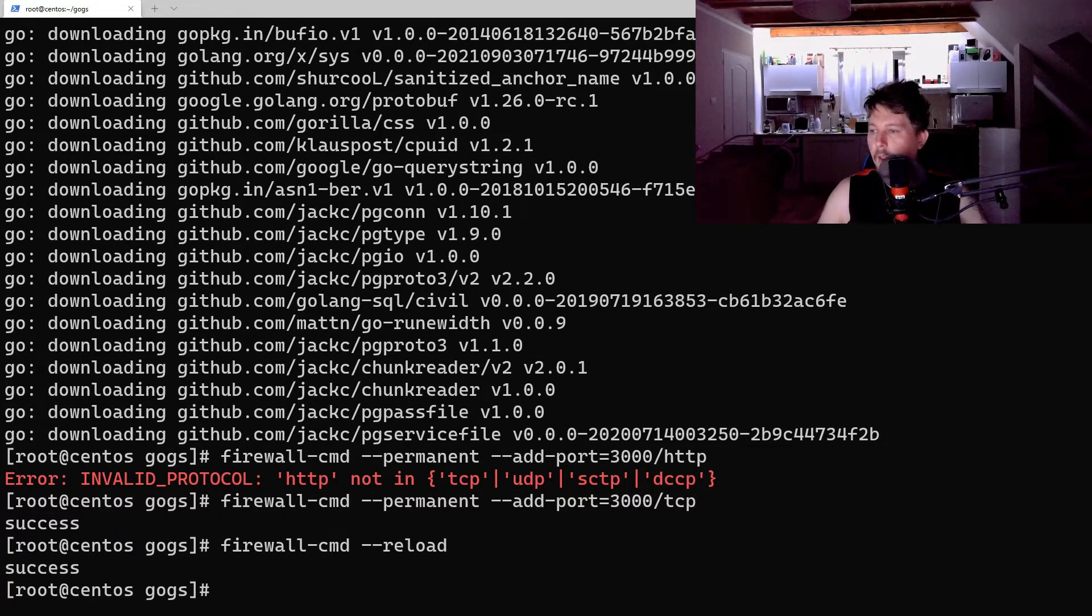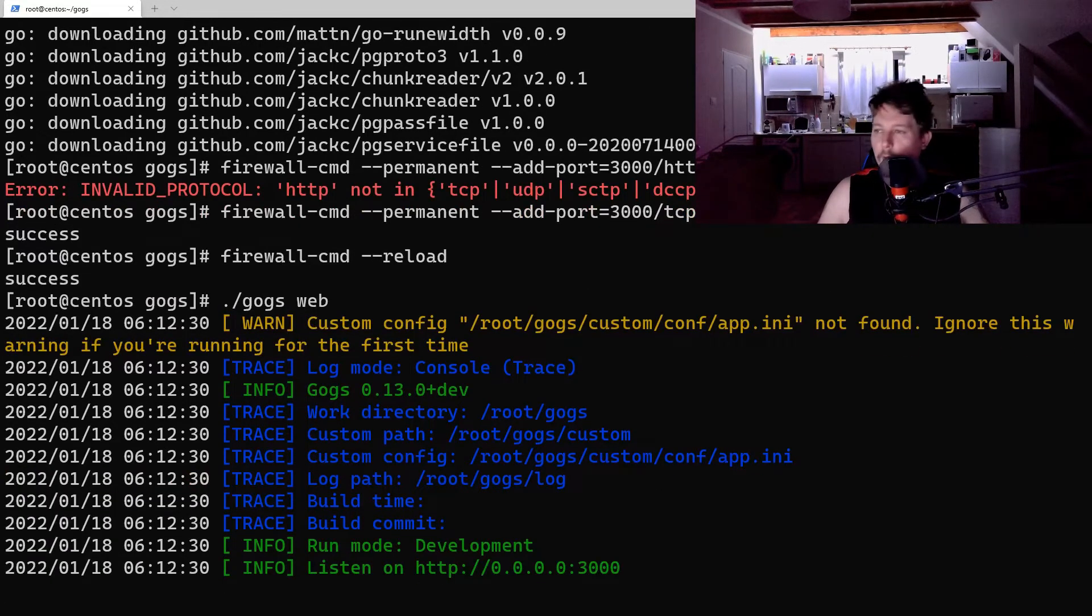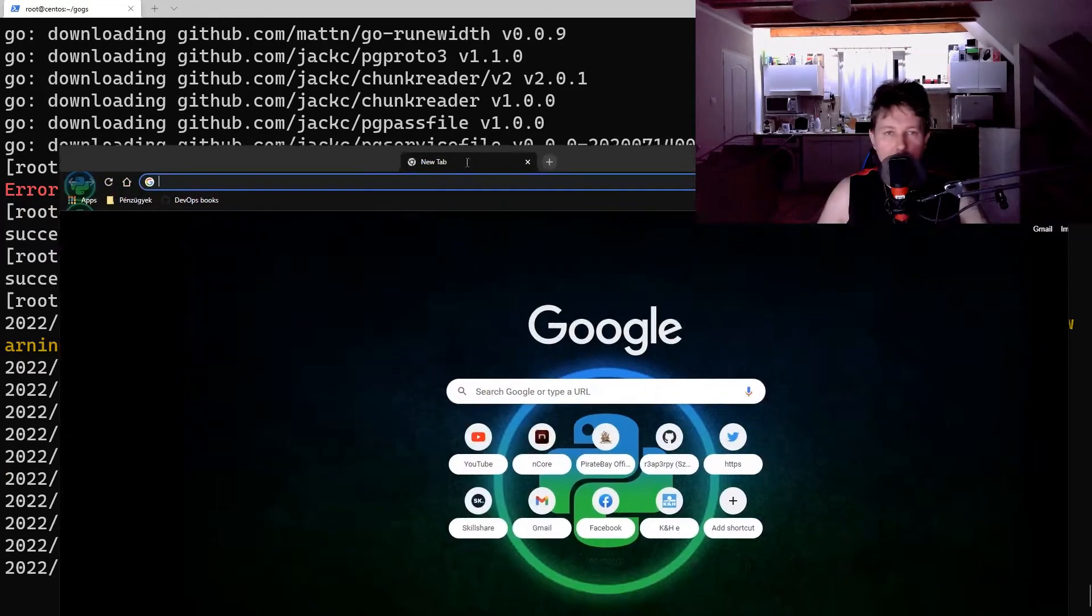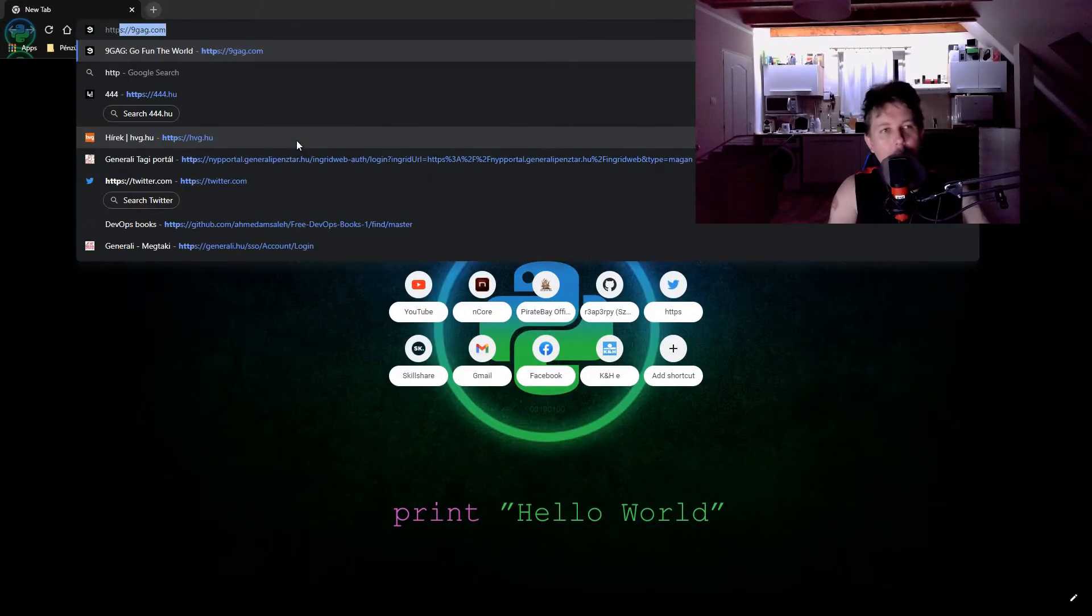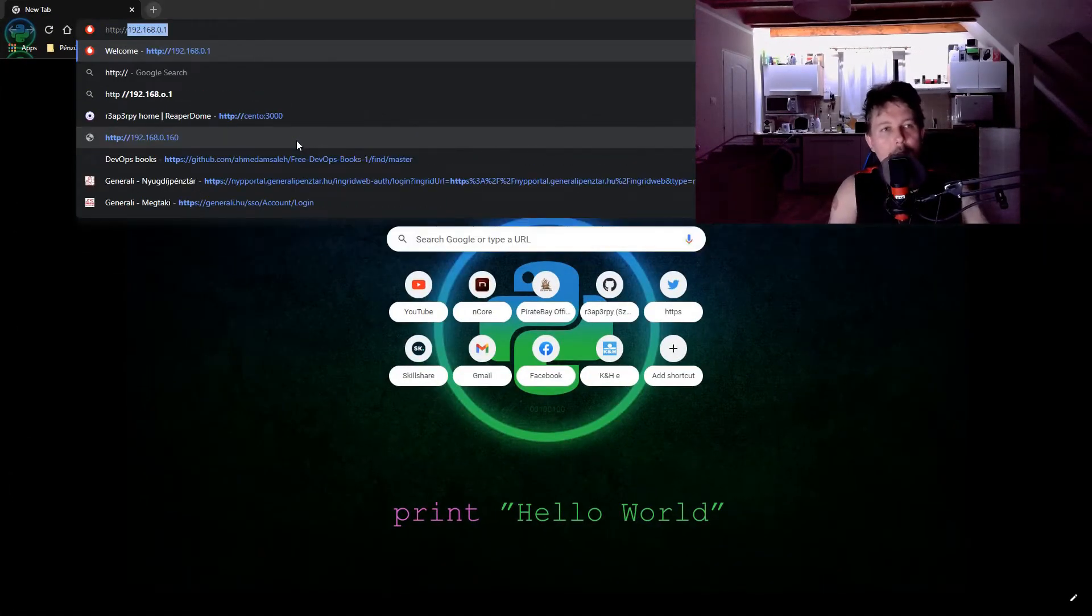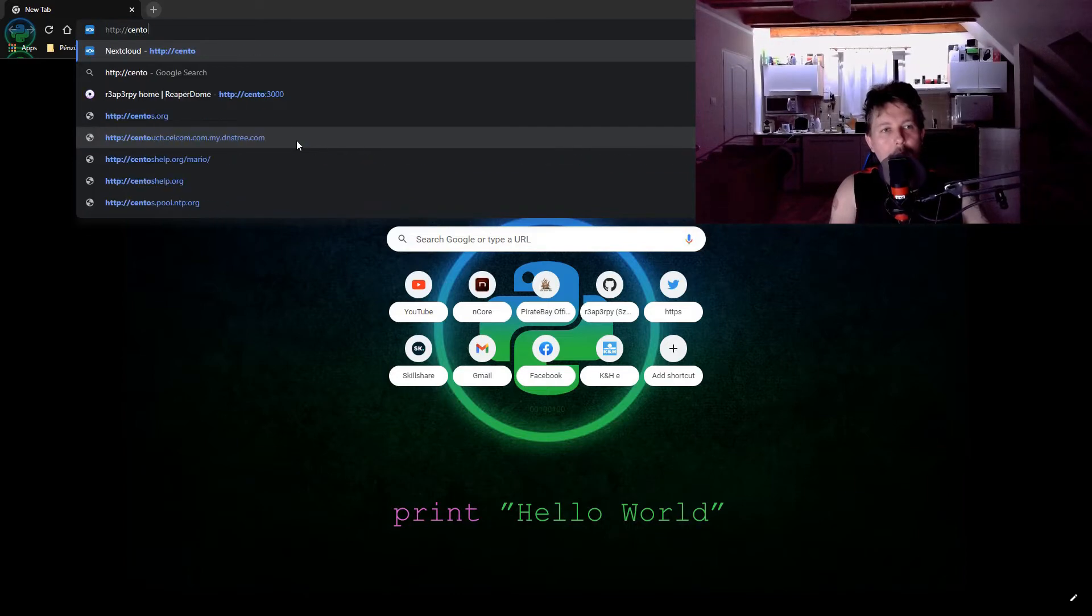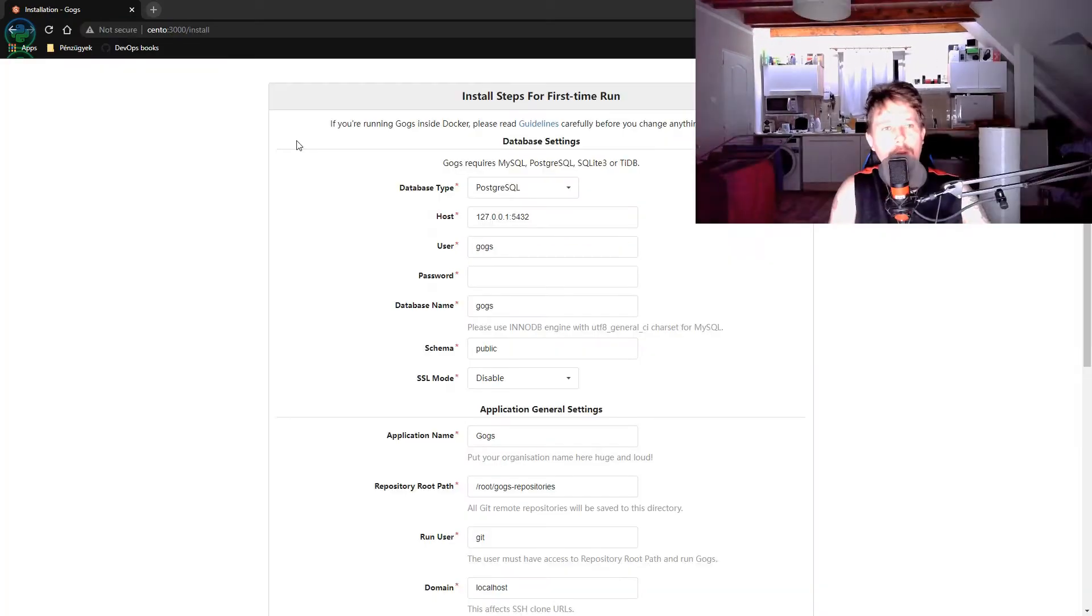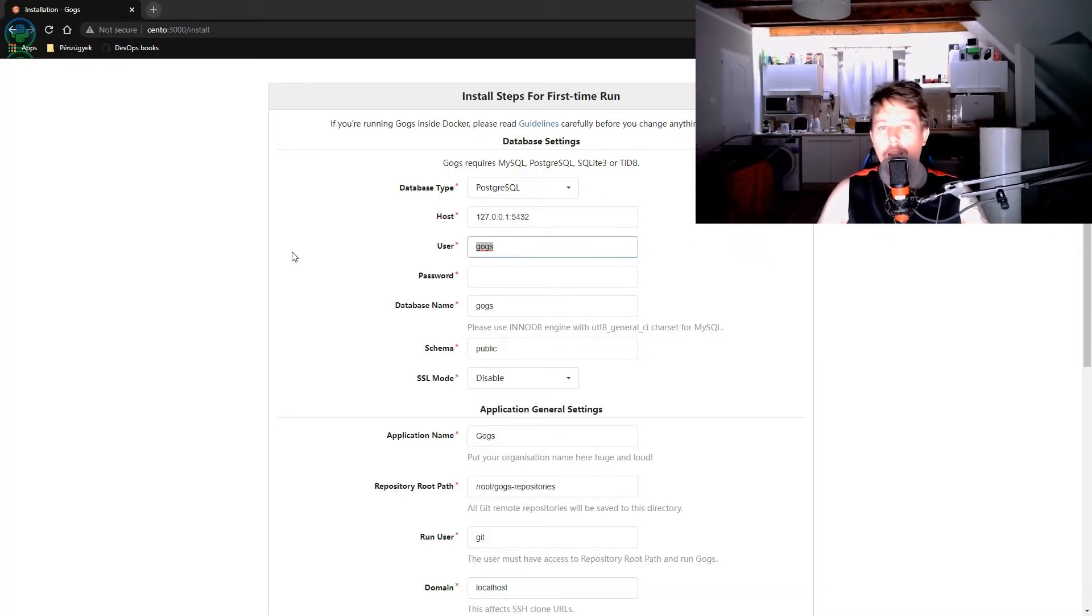And now what we can do is to issue the GOGS web. If everything is running properly, I should be able to visit the Cento 3000 and voila.